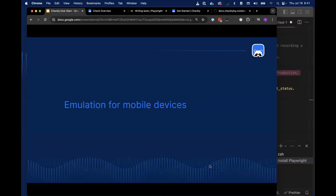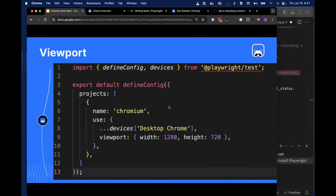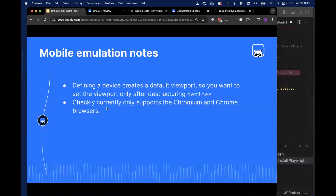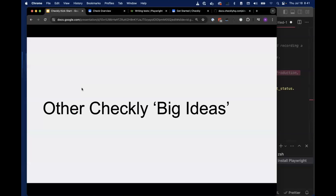There's also mobile device emulation, which makes sense alongside visual regression since we're often thinking about visual changes on a particular device type. You can define via user agent what your device is, and the size and orientation you want to use. Defining a device creates a default viewport, so set the viewport only after you destructure devices. Currently Checkly supports only Chromium and Chrome browsers.